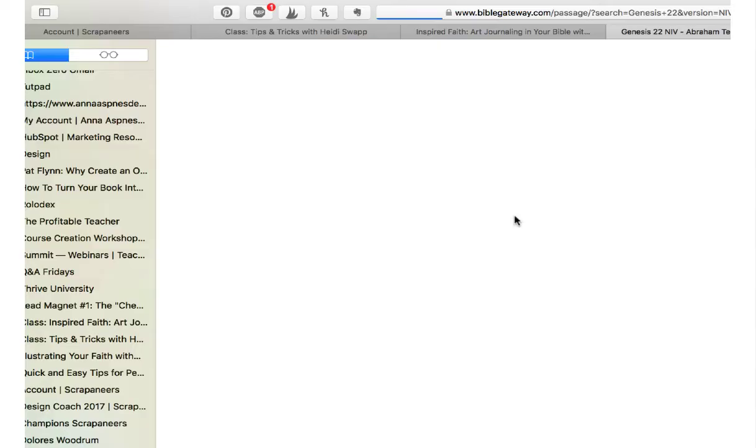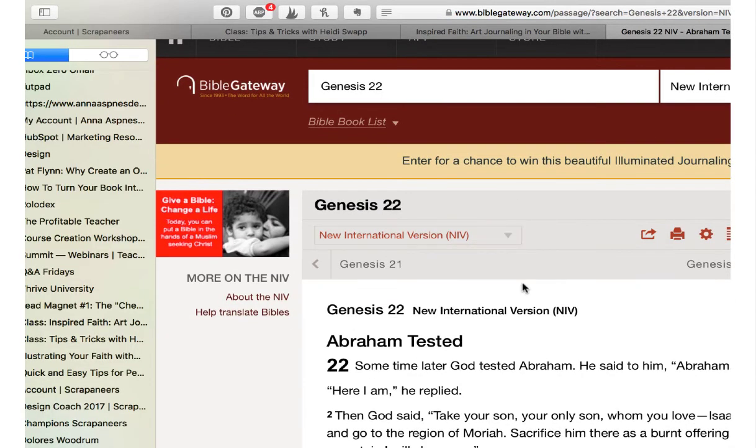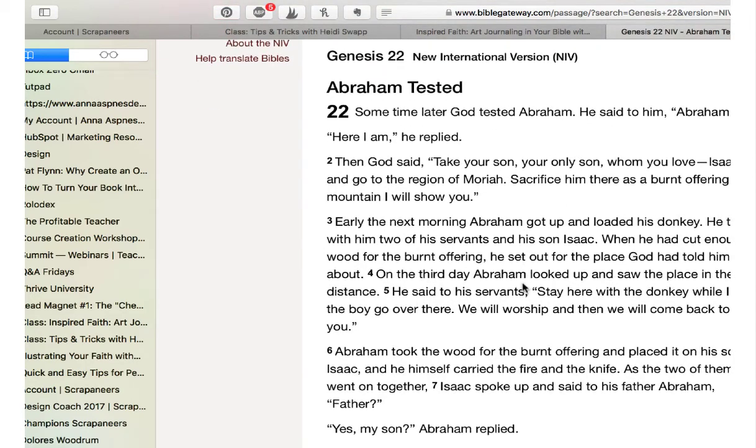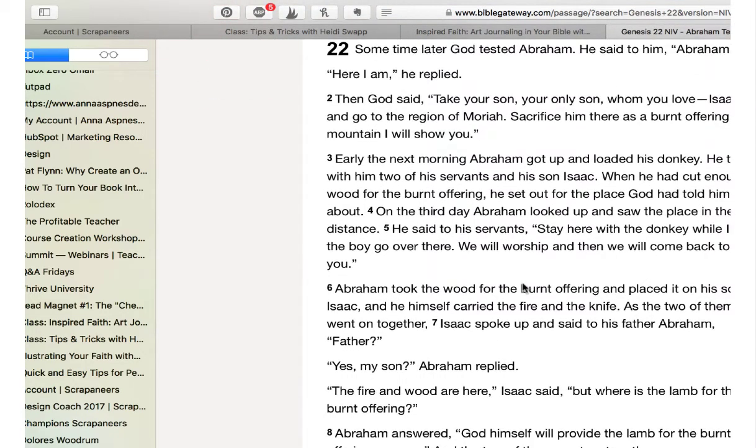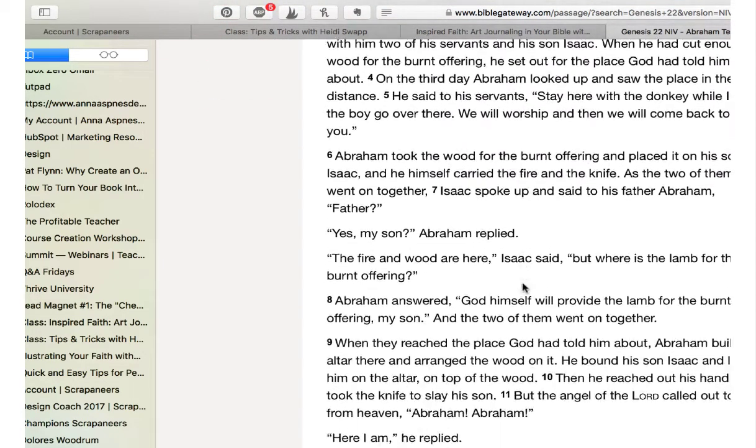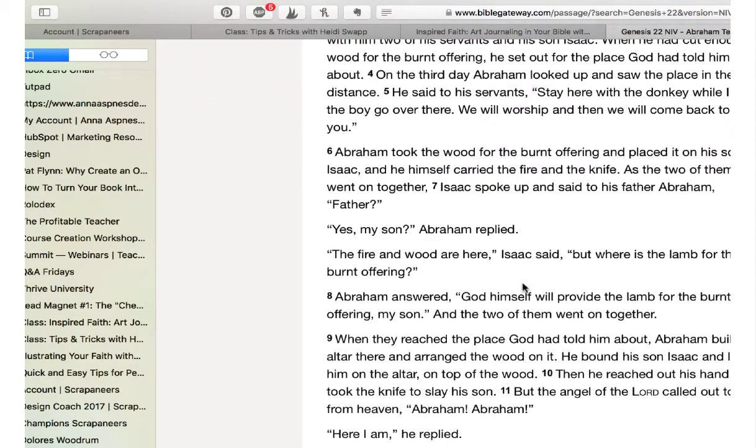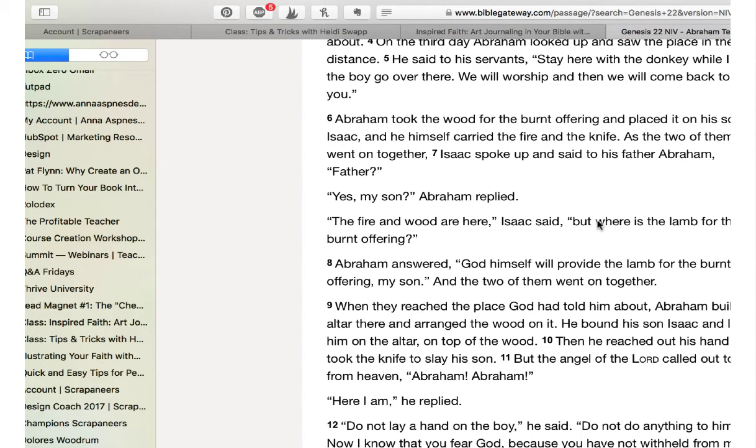Let me go to, I know this is in Genesis 22. And you can cut and paste as much of this as you want. I like the line Father.